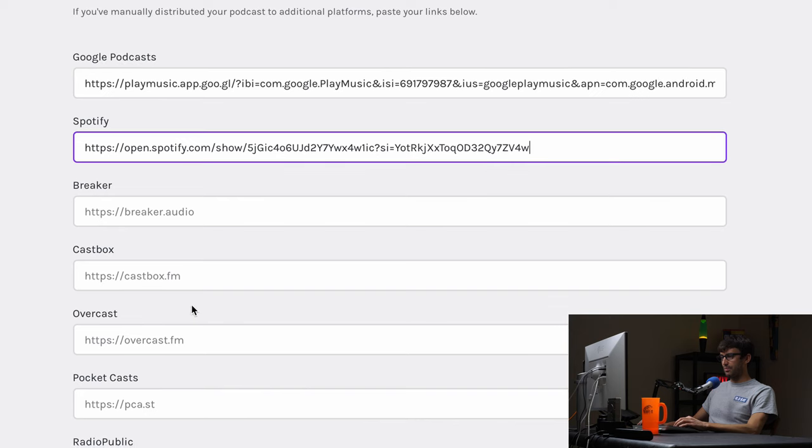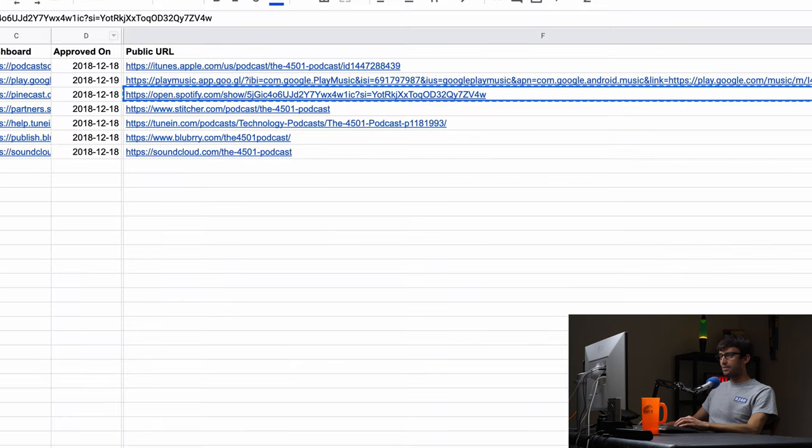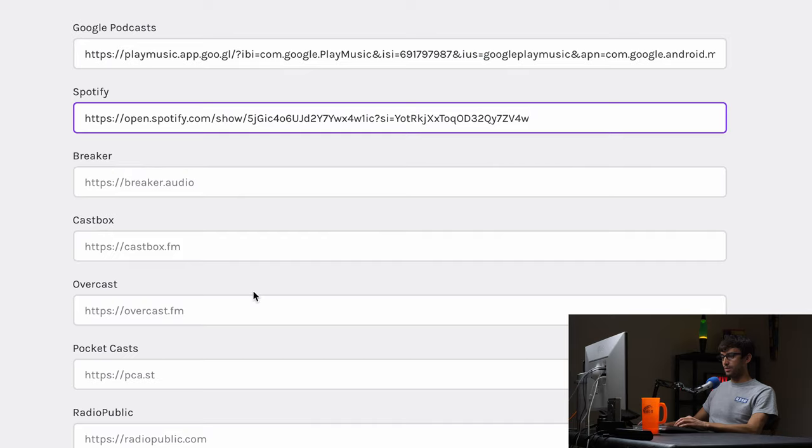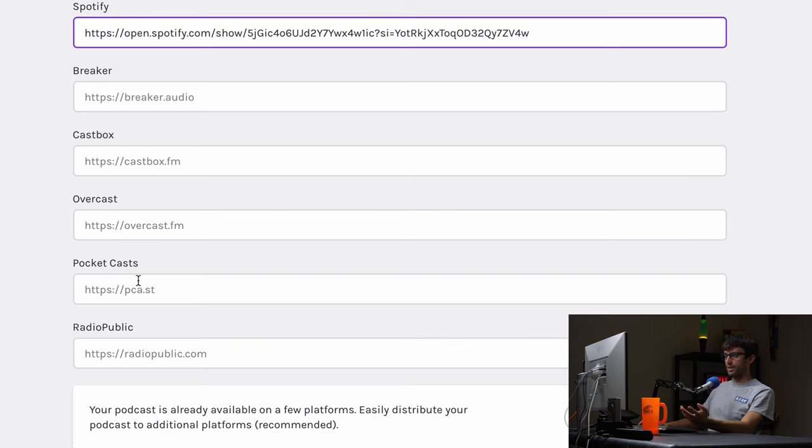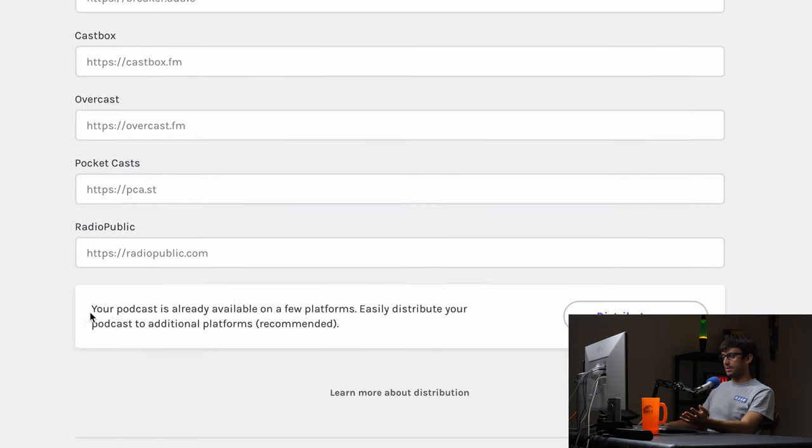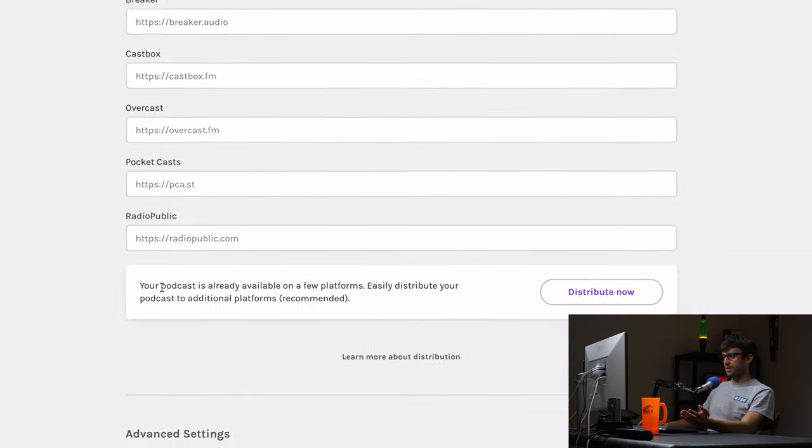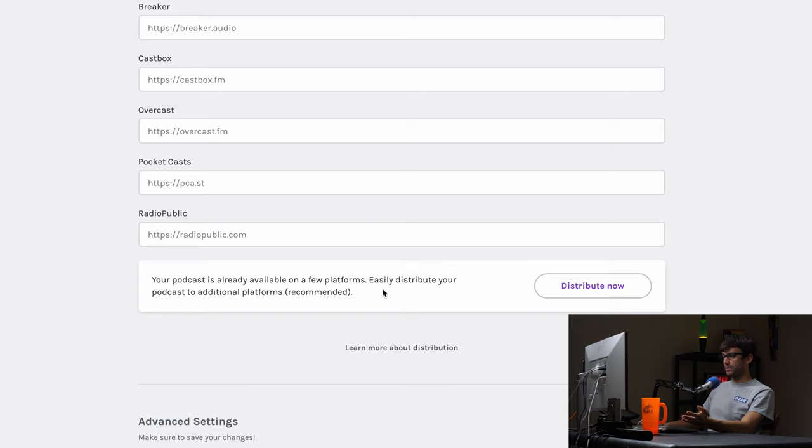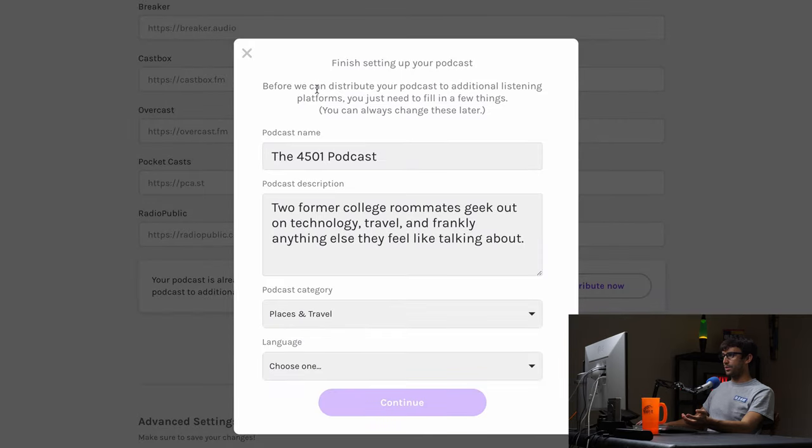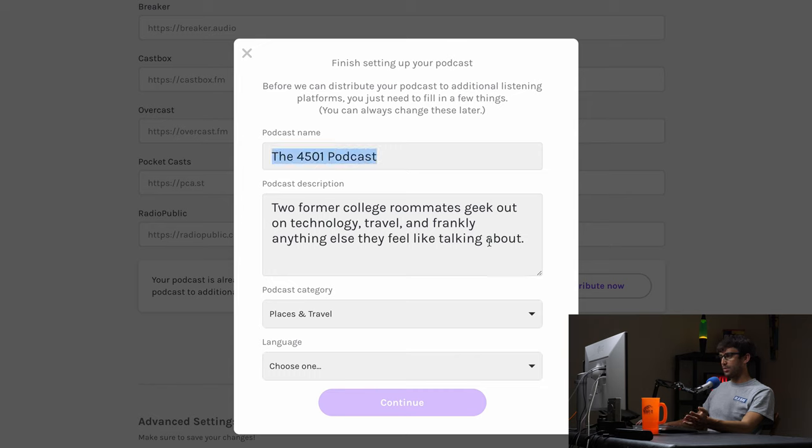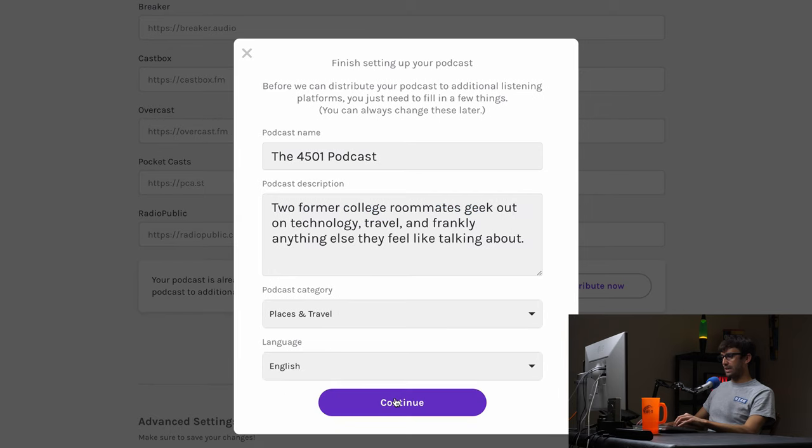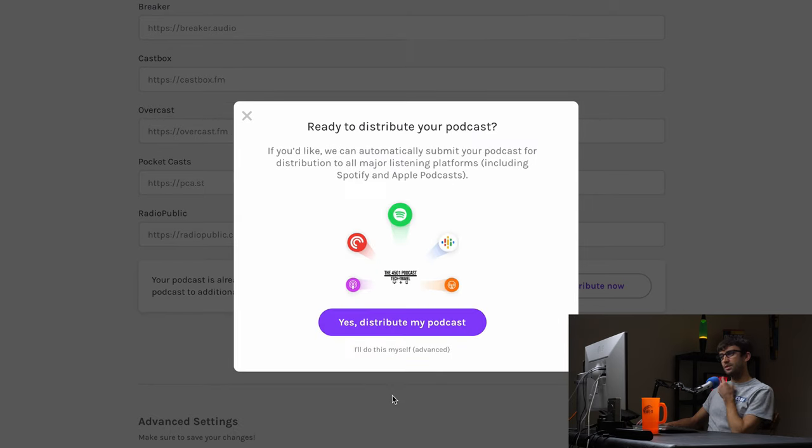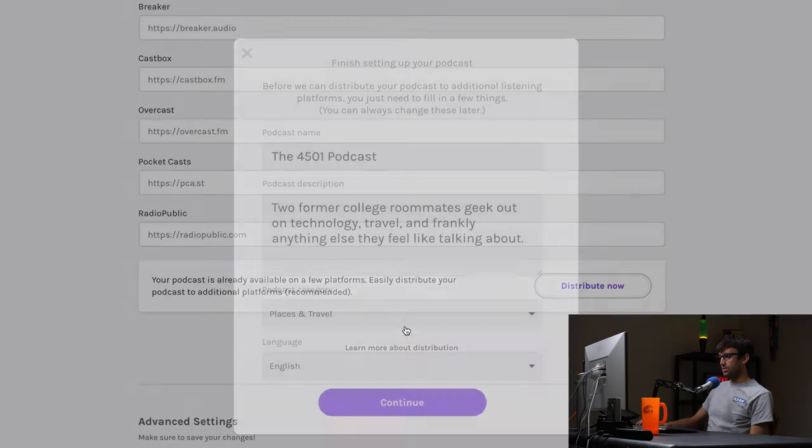I don't think I have pocket casts. I think I have pocket casts. No, I don't. I should get one of those. But yeah, you can, if you don't have them, you can sign up for them. Breaker cast box, overcast, pocket cast, radio public. And let's see what it says down here. Your podcast is already available on a few platforms. Easily distribute your podcast to additional platforms. Yeah. So I'll go ahead and commit those changes. And one last thing here, it says before you can distribute your podcast to additional listening platforms, you just need to fill in a few things. So podcast name's good. They brought this in from my old podcast host. It's about places and travel in the language will be English. So continue ready to distribute. Yes, I am. Please distribute.